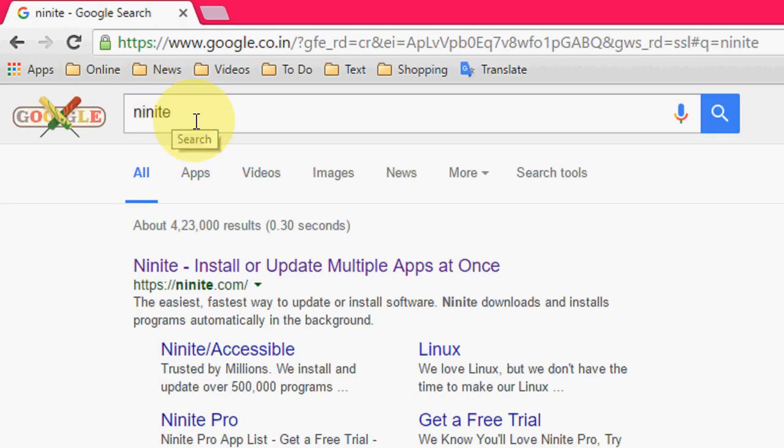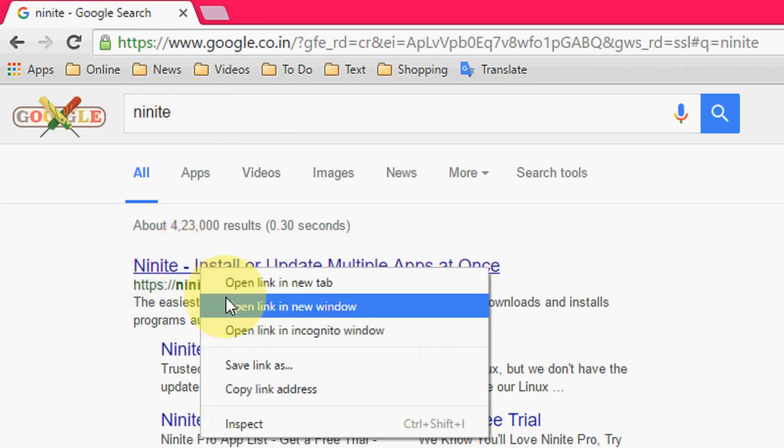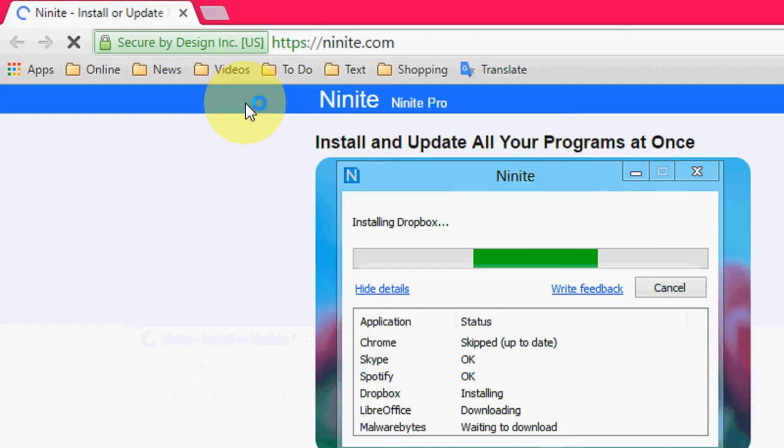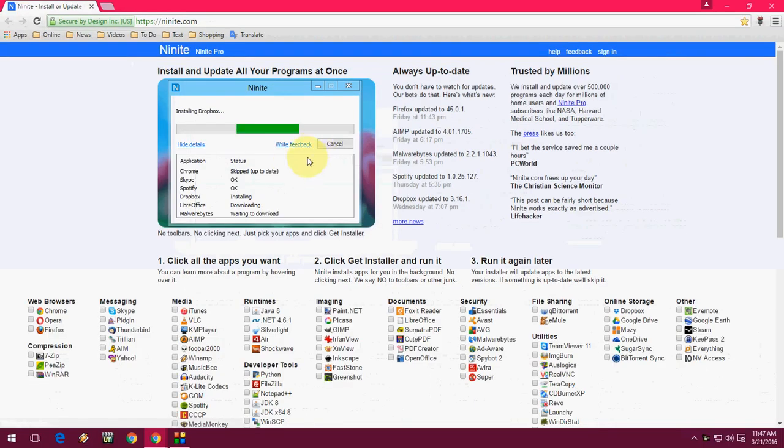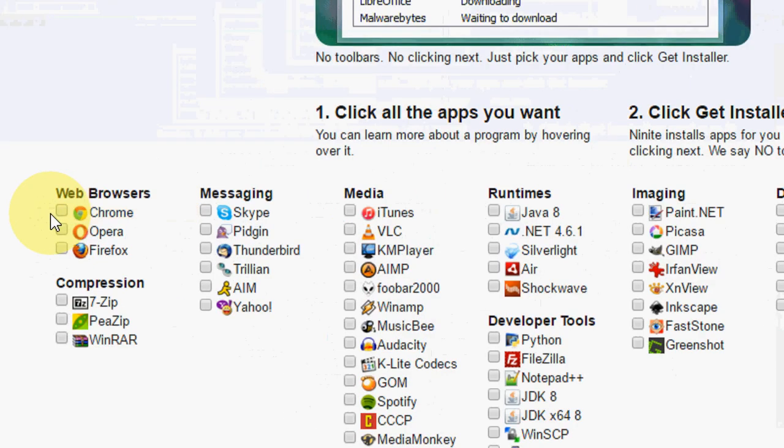In the browser, open Google and just type Ninite. Go through this first link. After you open this page, you will find all your regular use basic software, like in the web browser section.